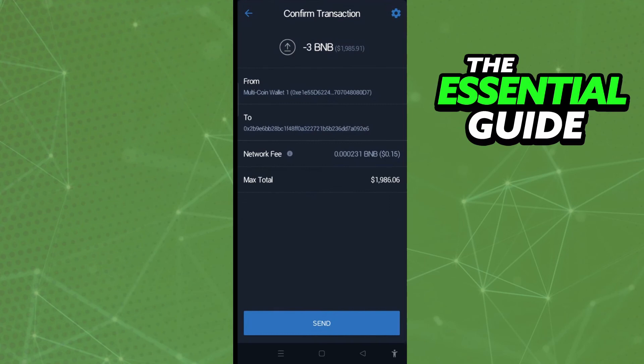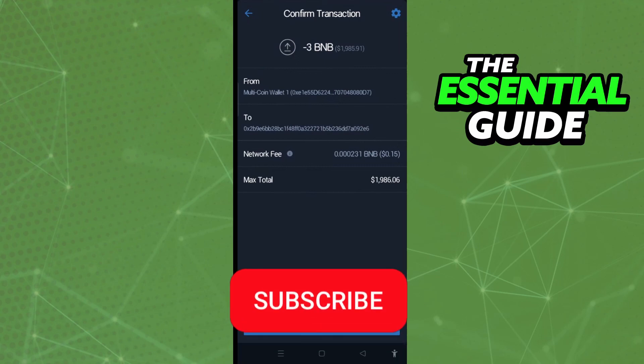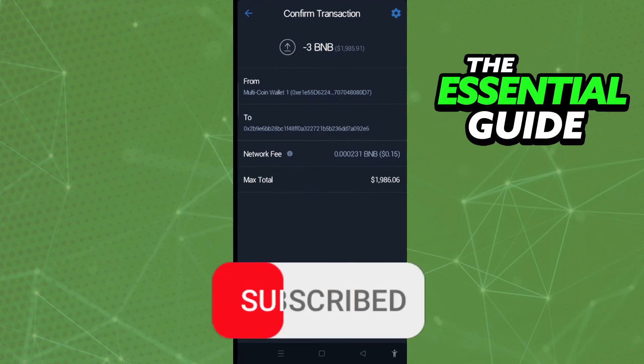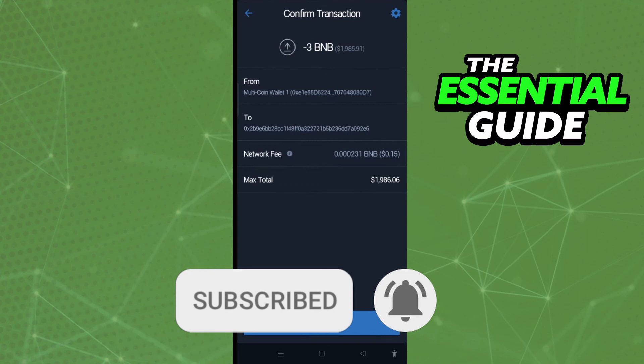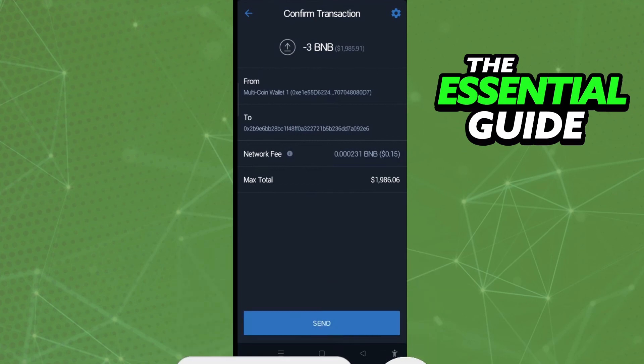Click Continue in the top right of the screen. On the confirmation screen, click Send at the bottom to confirm the transaction. That's it! I hope this helped you transfer BNB Smart Chain from Trust Wallet to Binance. If you liked it, don't forget to subscribe and hit the like button — see ya!